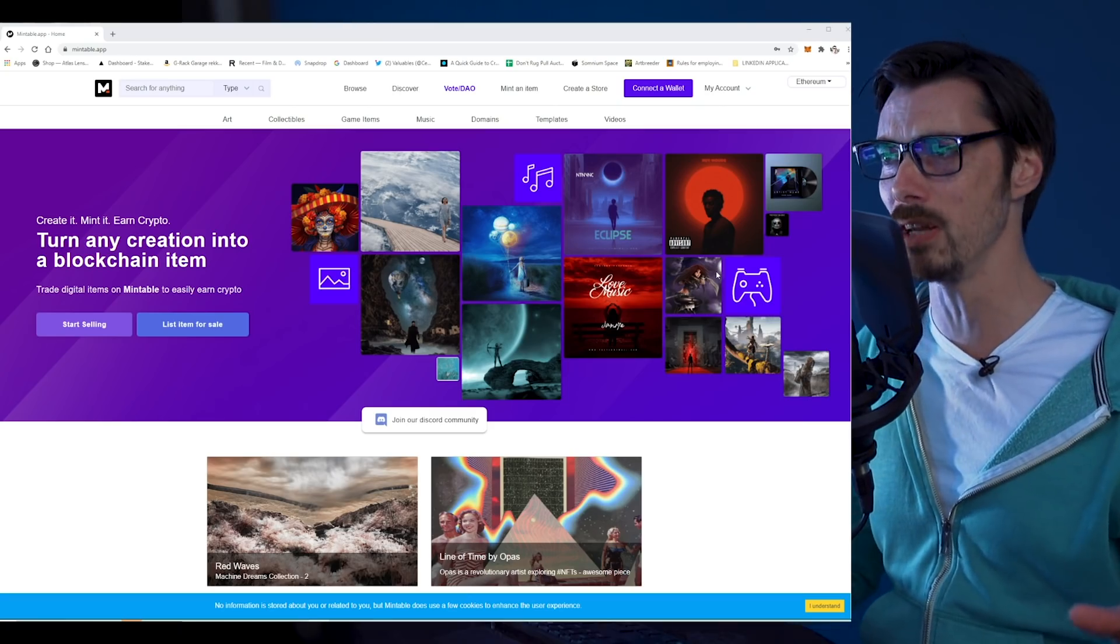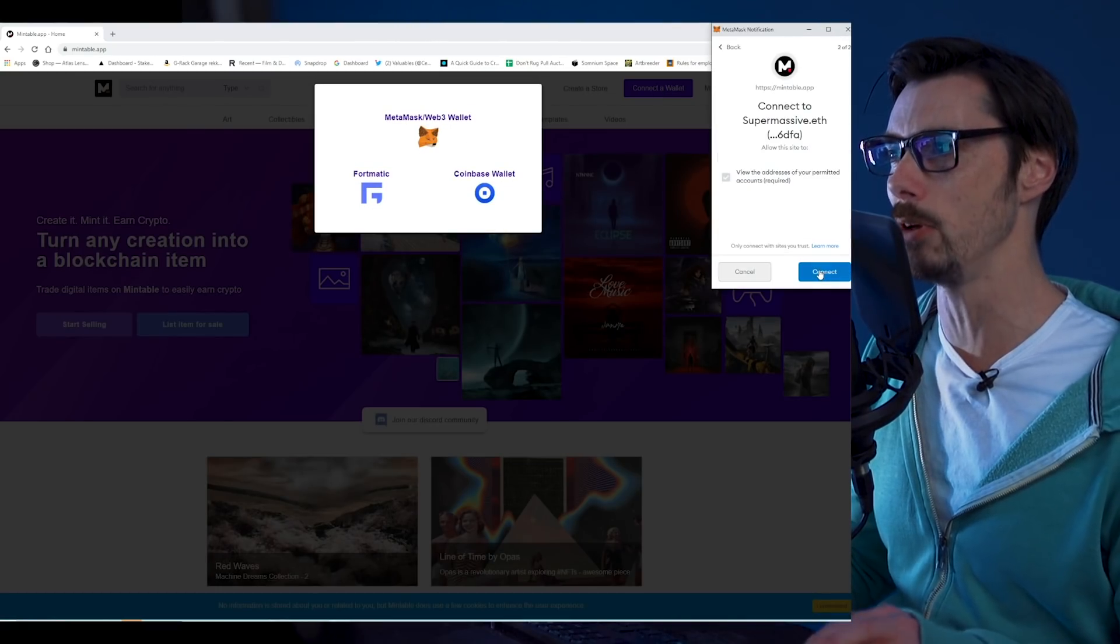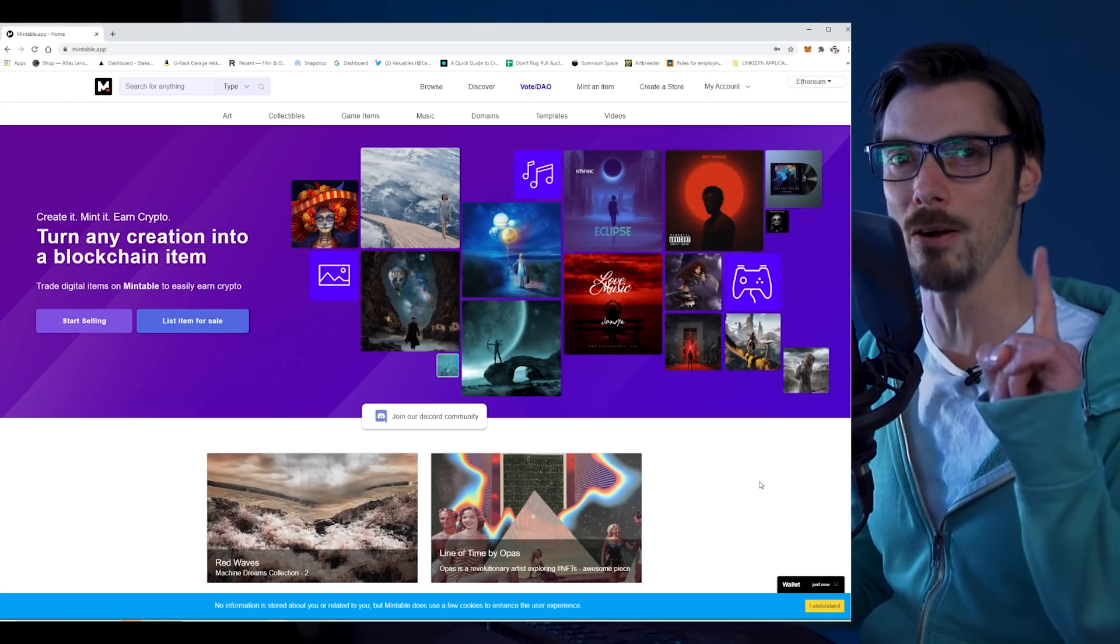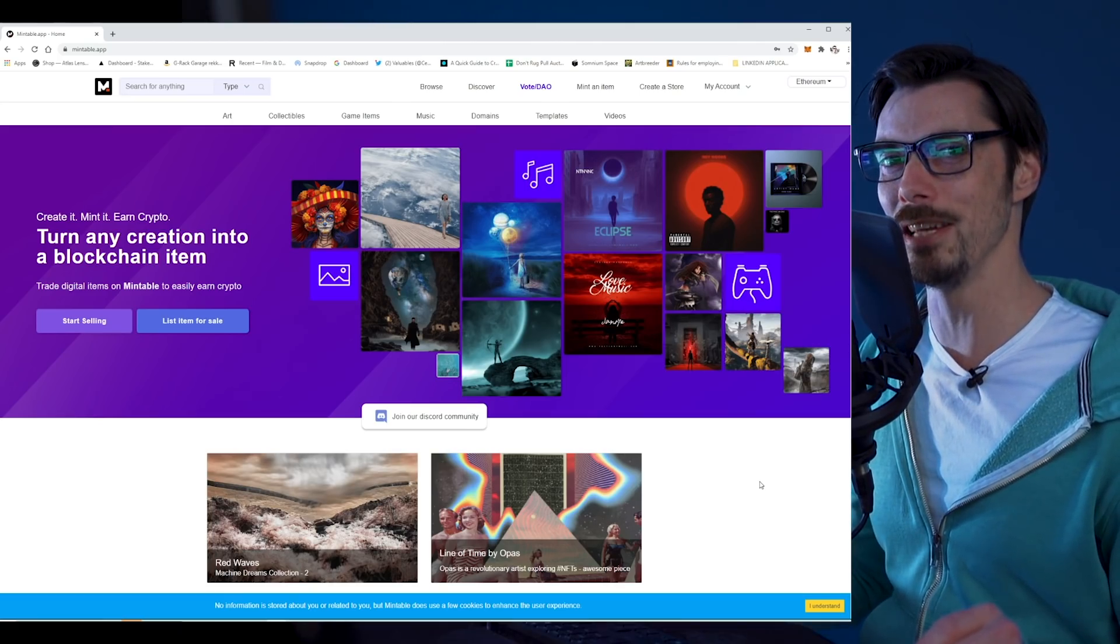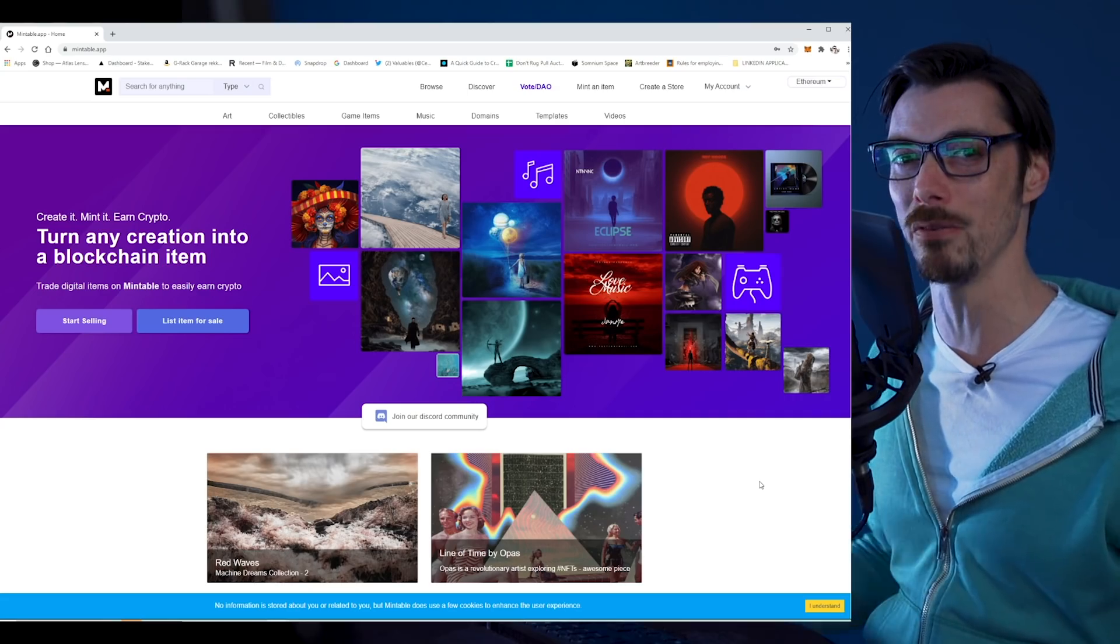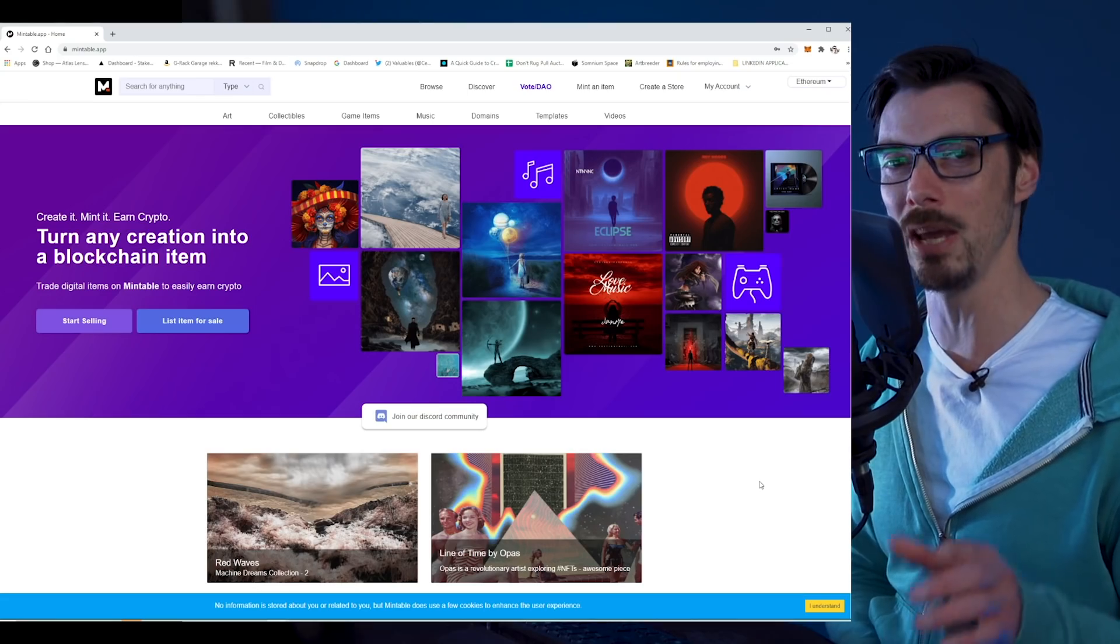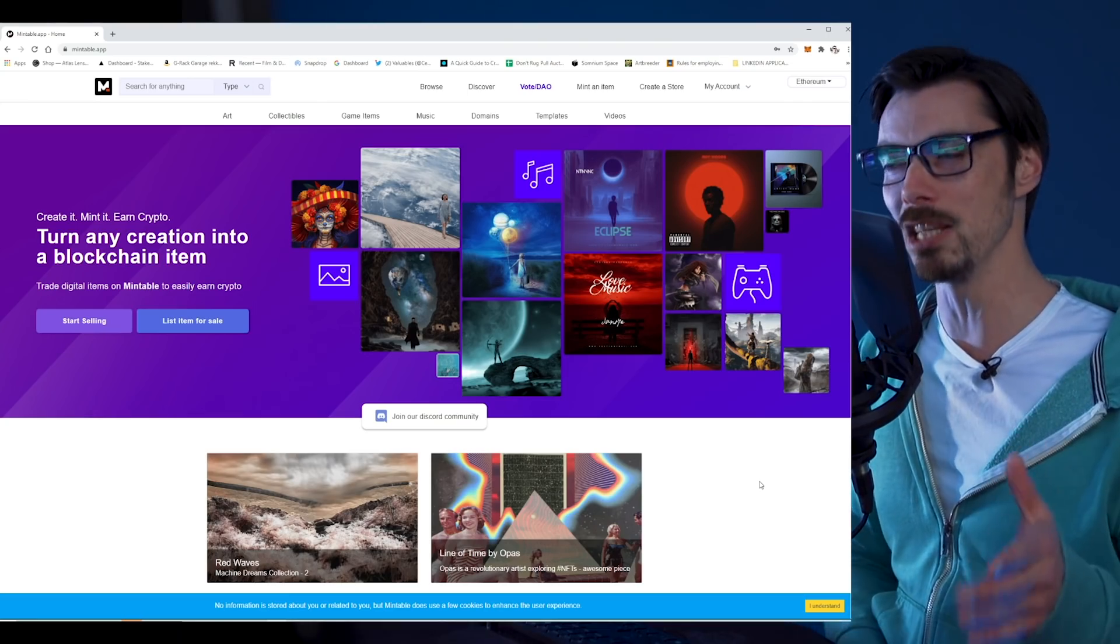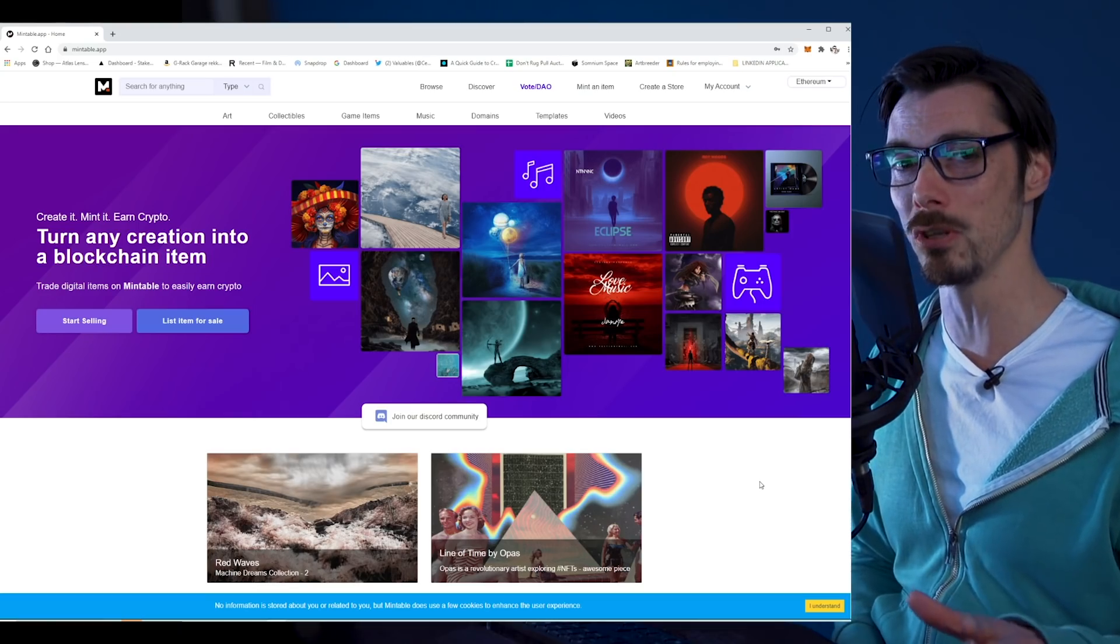Once you've done that, we're going to connect a wallet. I've got my MetaMask wallet already set up as usual, so I'm just going to log into that. Now everything I want to do should be possible. Here's the thing about minting NFTs: if you've heard the news that they will kill baby seals if you do them, that's not exactly what's going on. Environmentally, they're no different than any other transaction on Ethereum. But you will need gas to pay for the minting process.